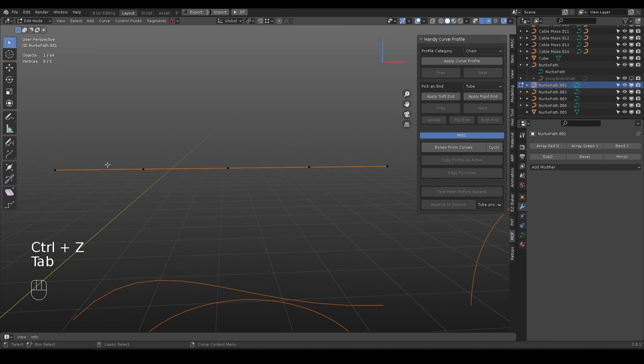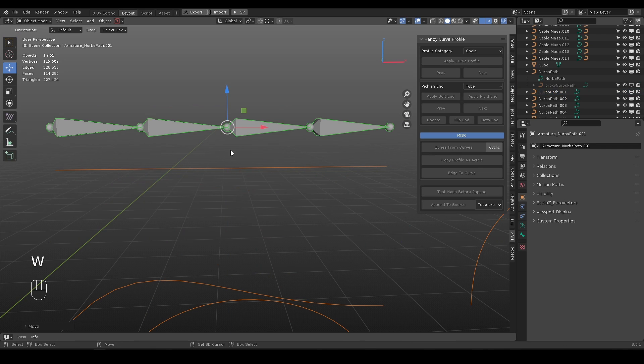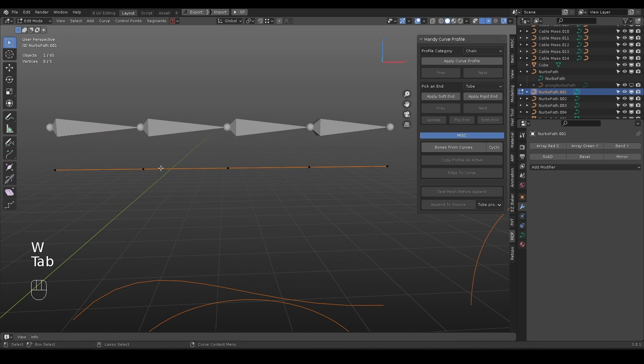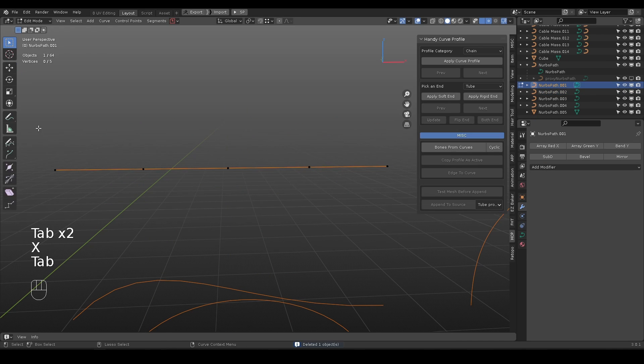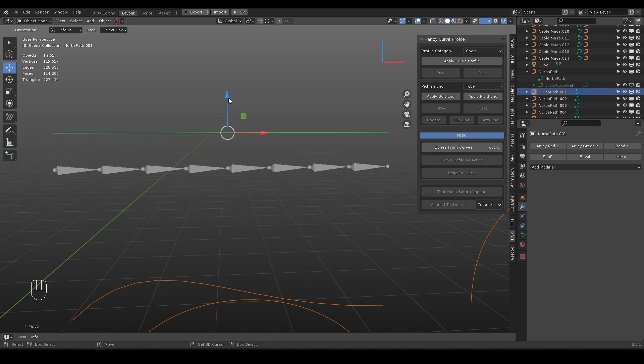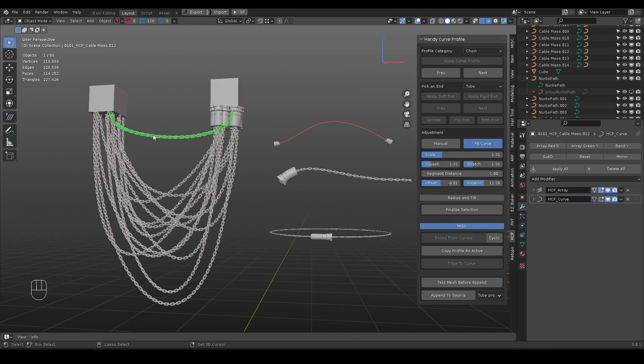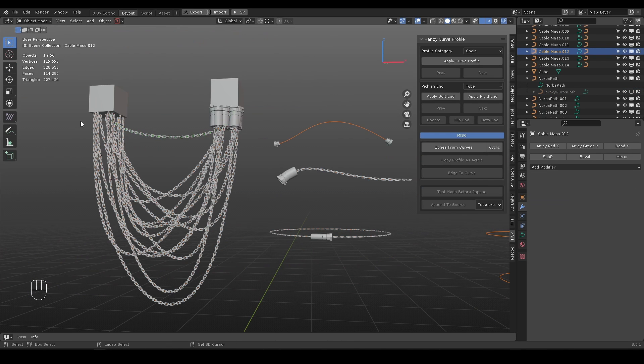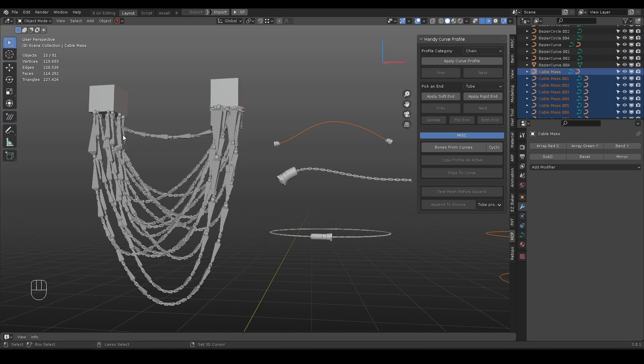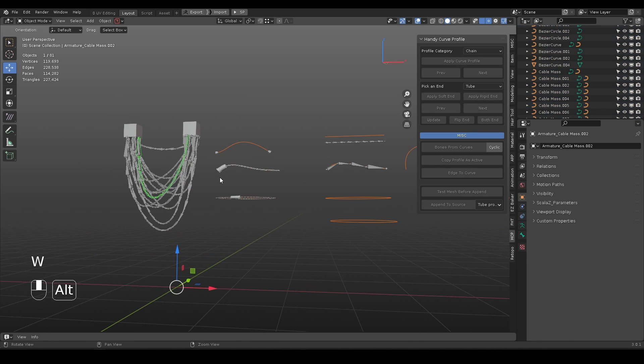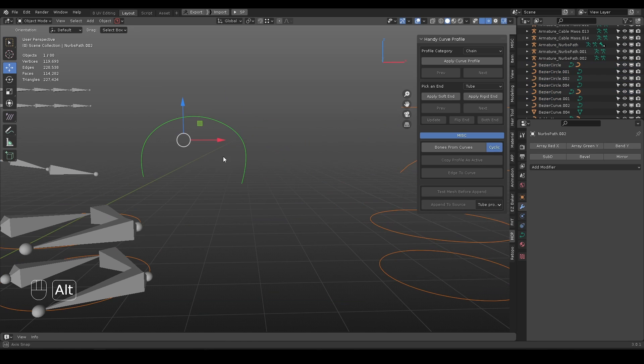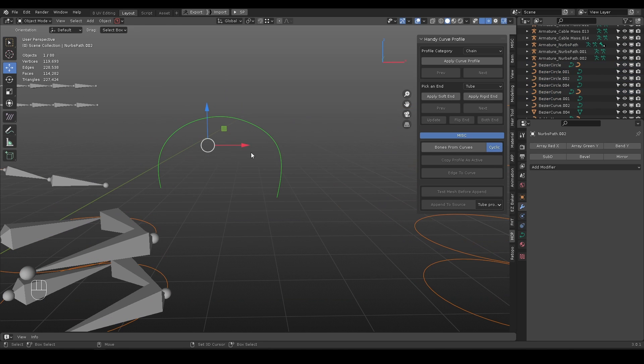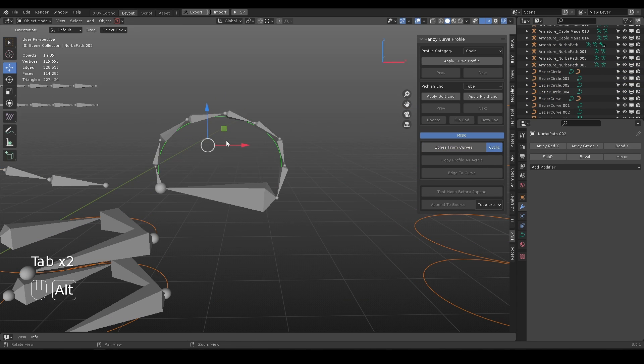Bones from curves will use existing curve points as guide to generate chain of bones. Subdivide the curve for detailed bone shape. It works with multiple selections. When cyclic toggle is on, it will generate a closed loop of bones.